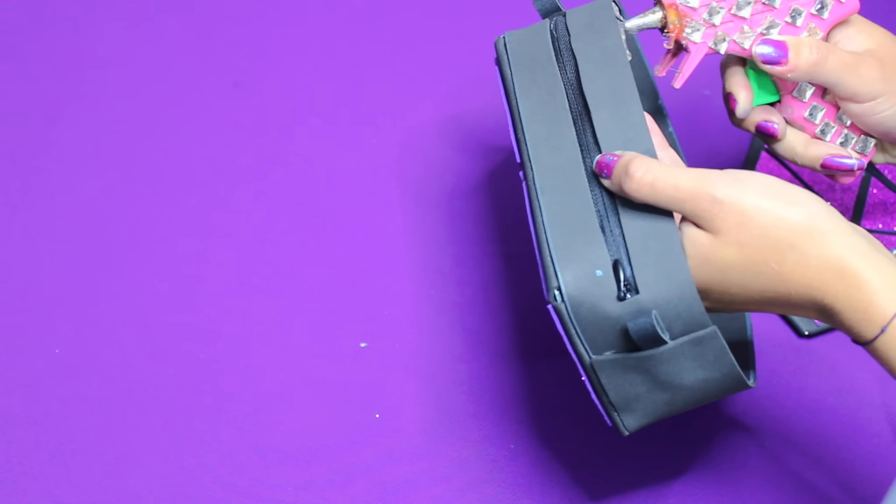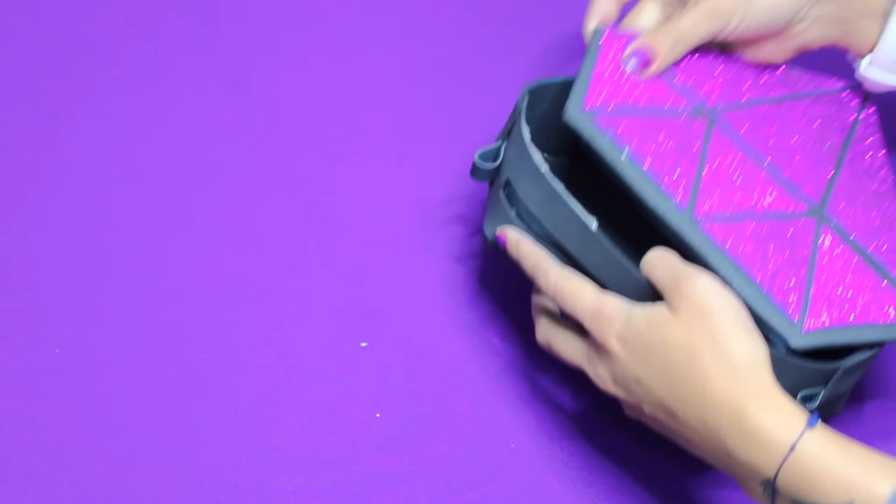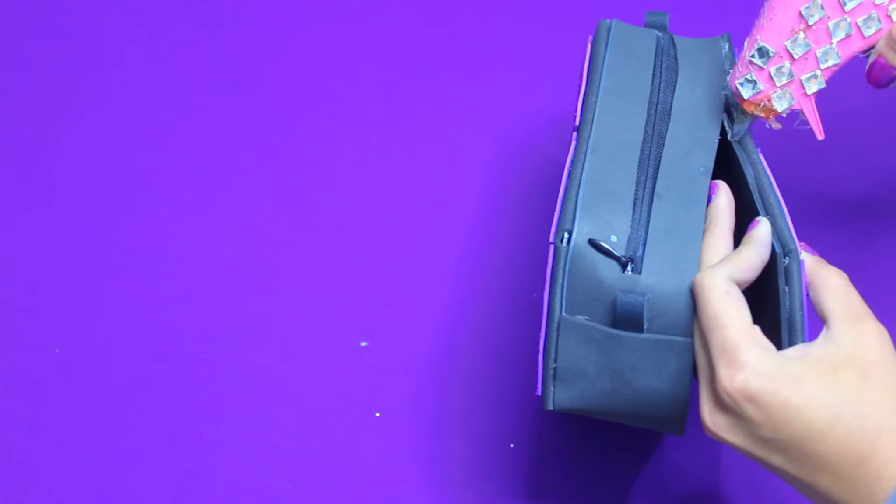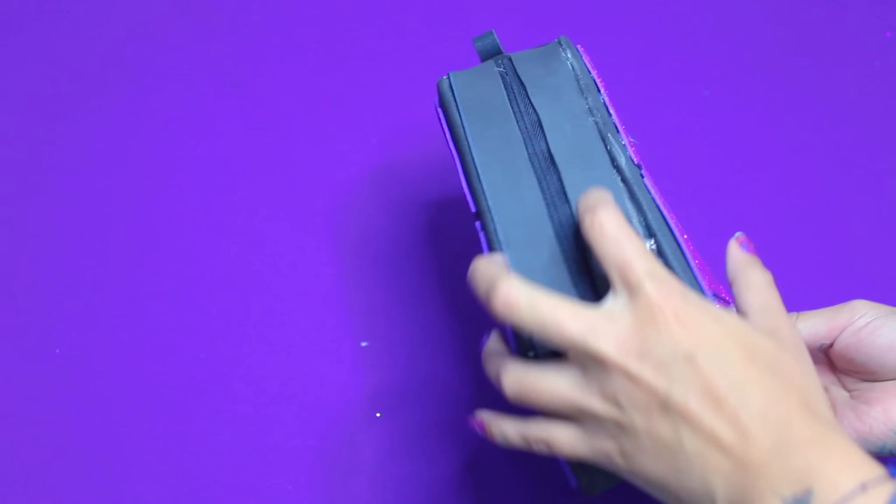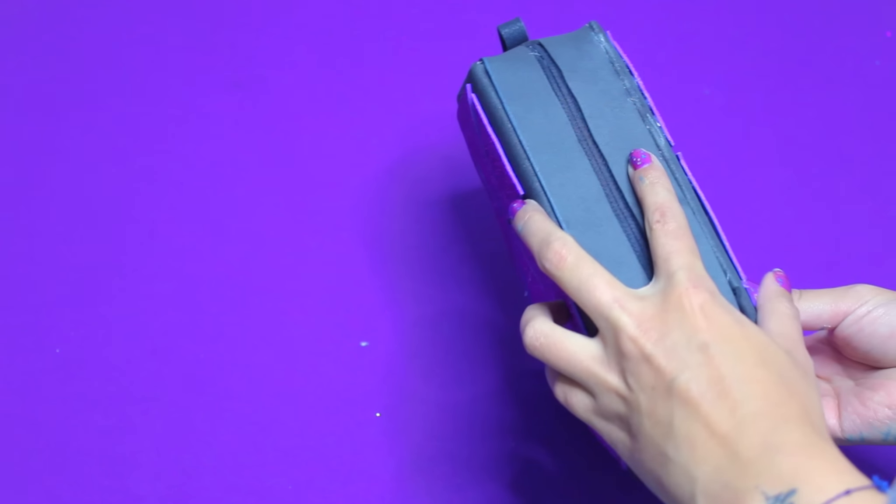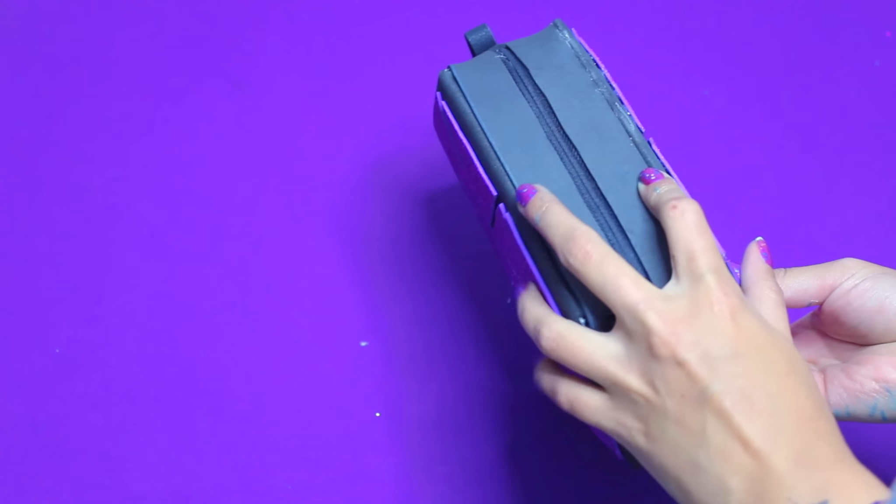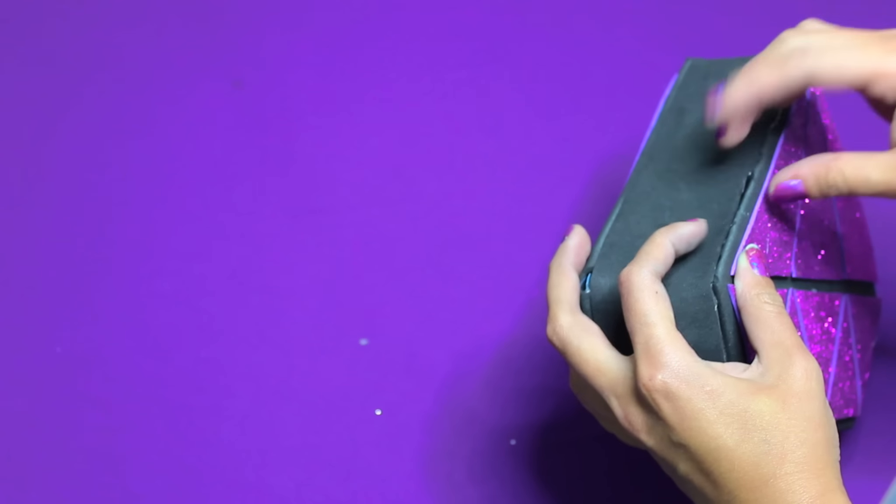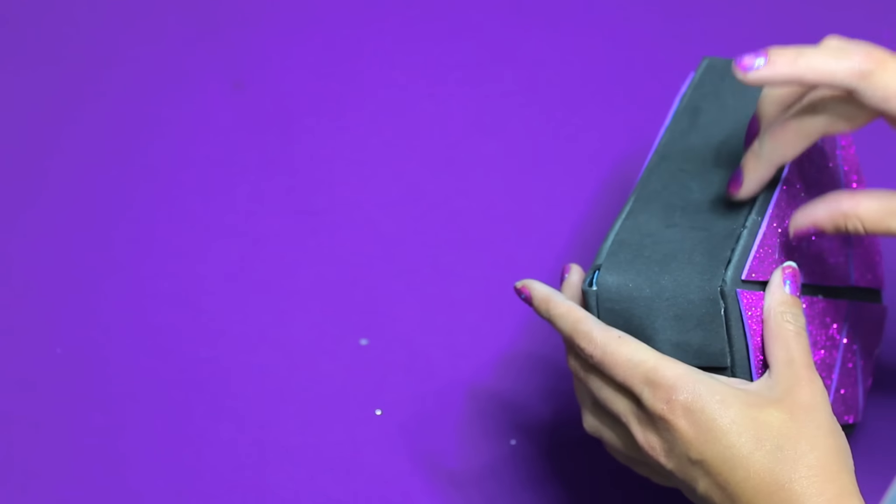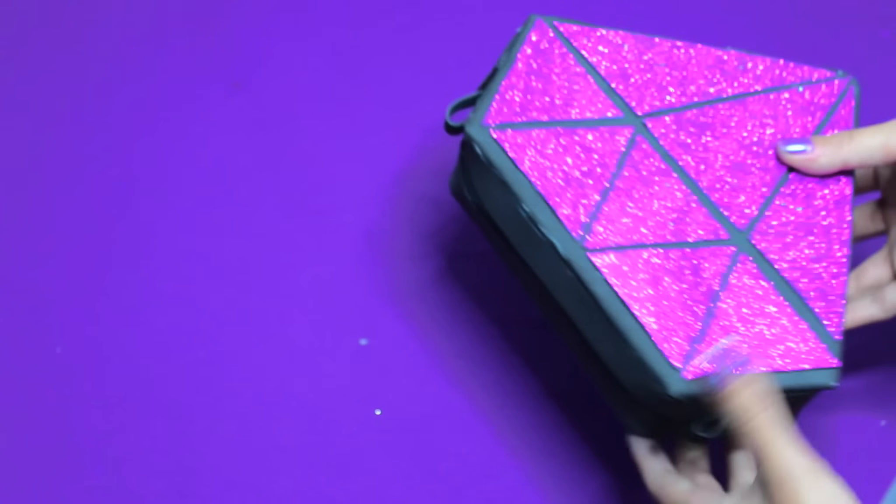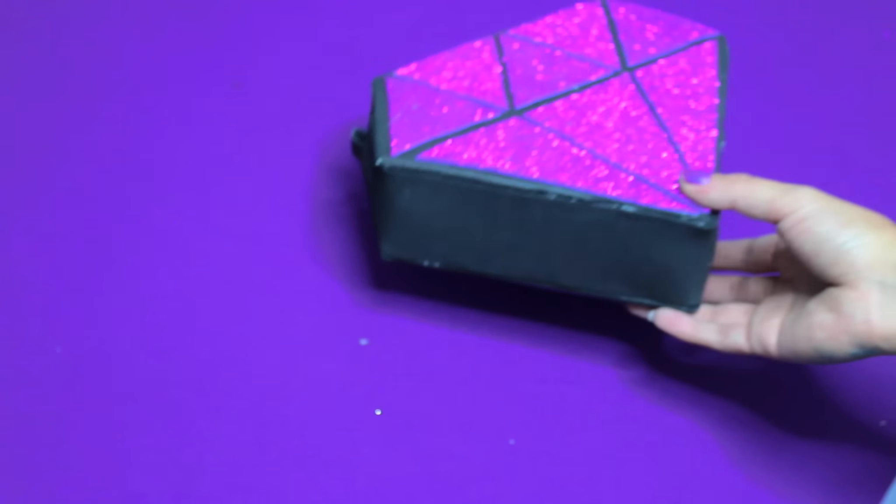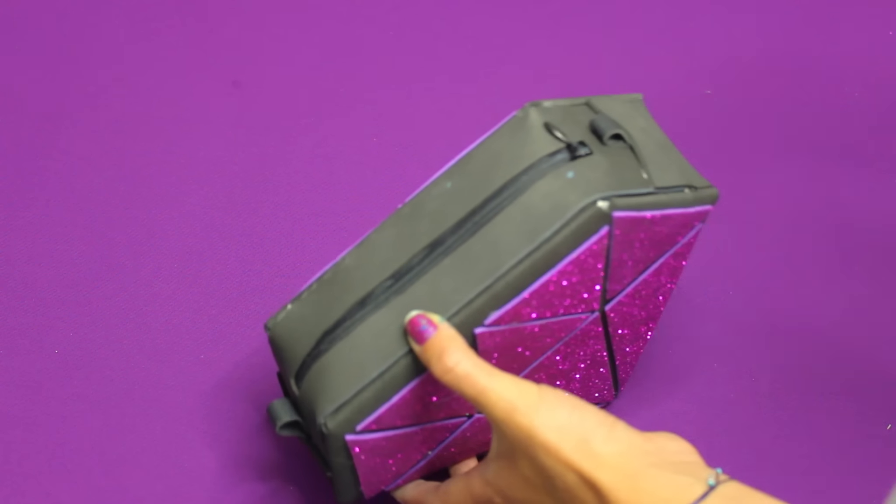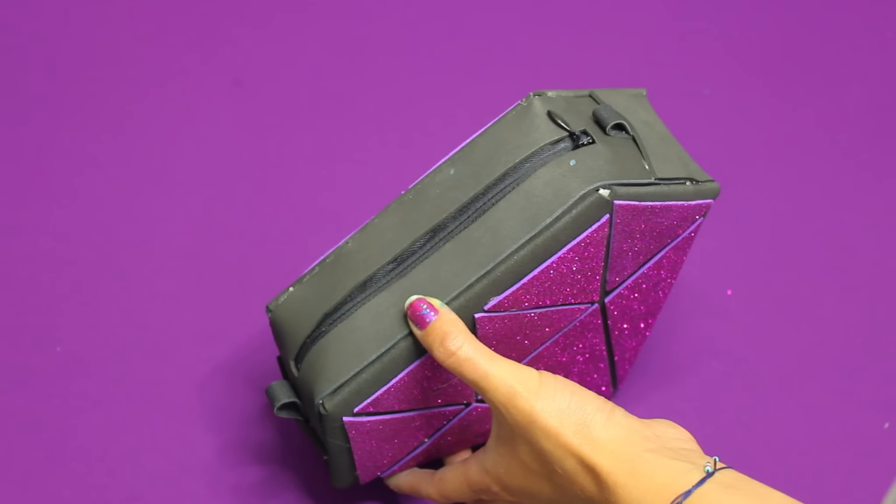Ya casi para finalizar vamos a pegar con mucho cuidado la última tapita. Con ayuda de silicón debemos tener cuidado para no ir a dañar el trabajo hecho para que no se vaya a manchar con silicón. Apretamos muy bien y listo, tenemos nuestro bolsito.